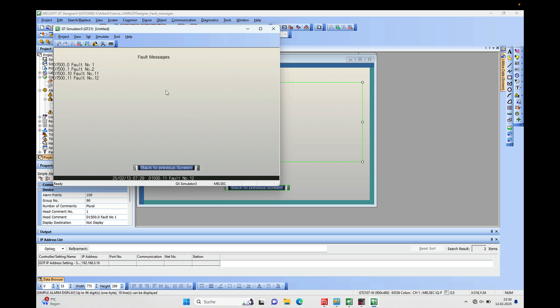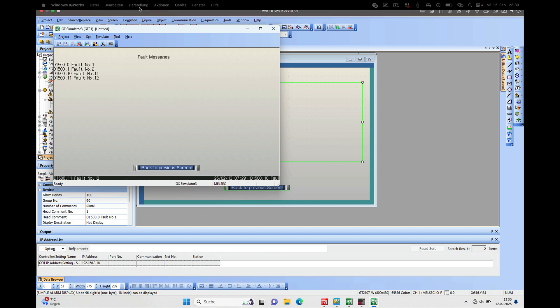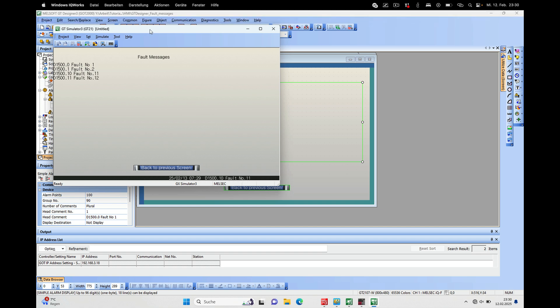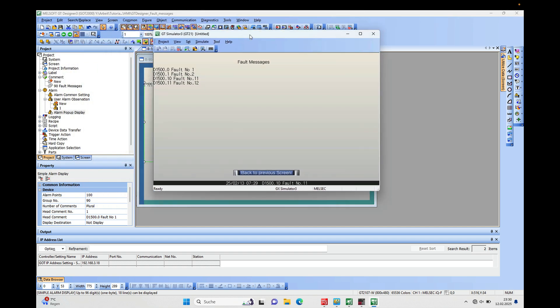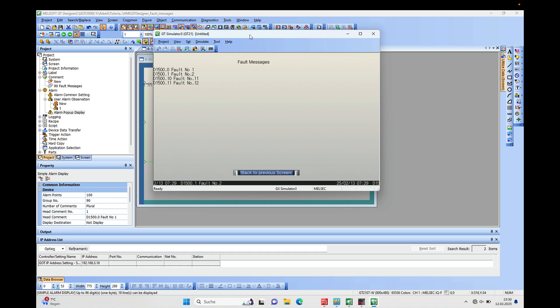And that's already it for the alarm pop-up display in the MELSoft GT Designer 3 from Mitsubishi. Thank you for watching, and bye bye.